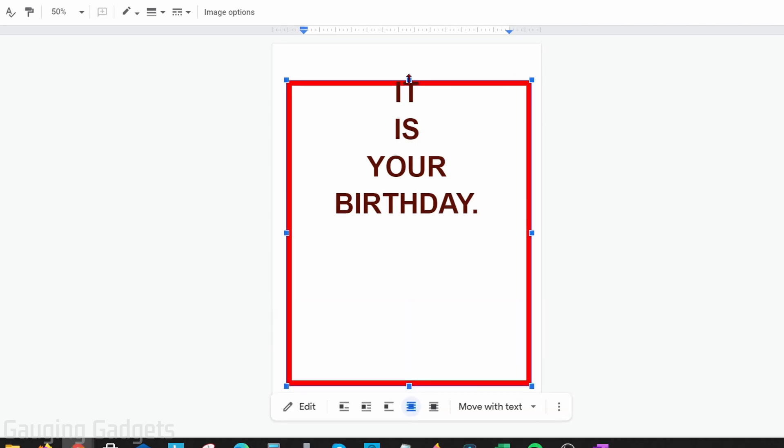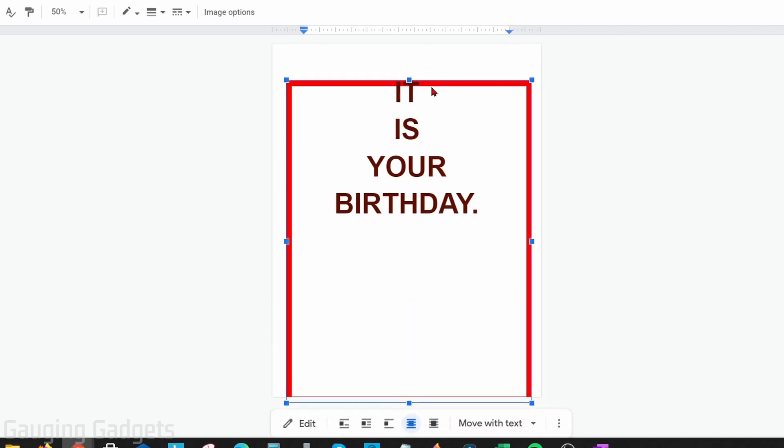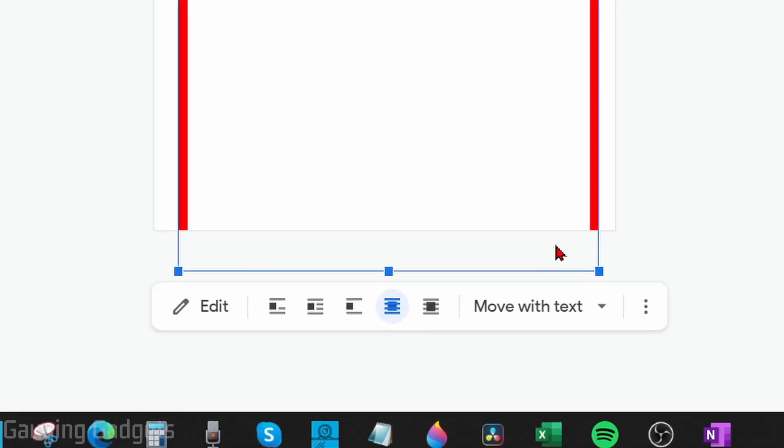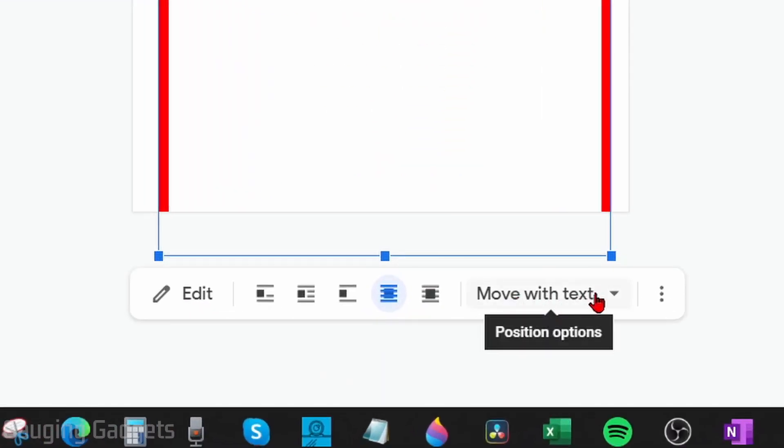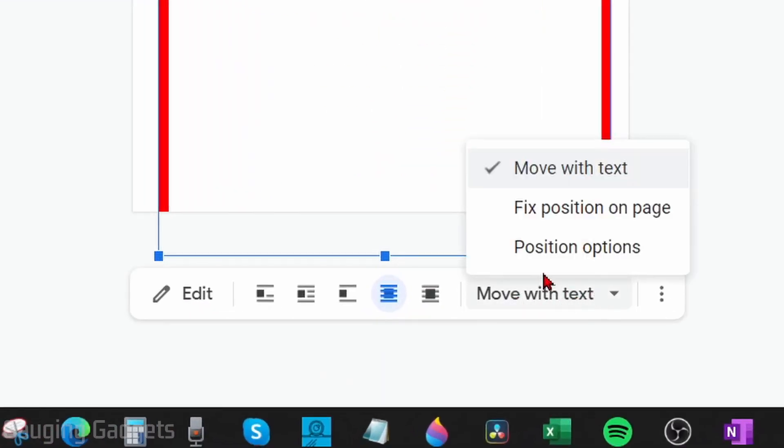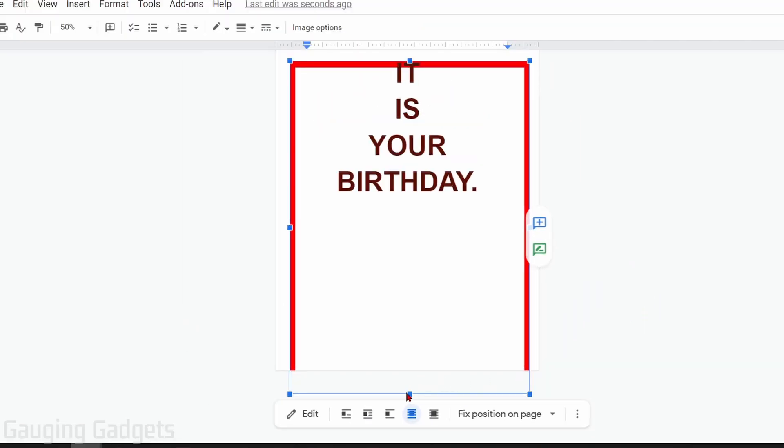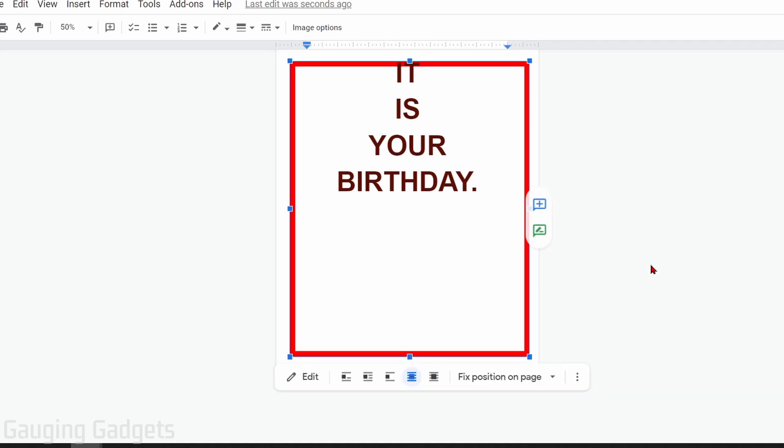Now, if you find that at the top it's not allowing you to go up onto the top of the page, with the shape selected, go to the bottom and deselect Move With Text, then select Fixed Position on Page. This will allow you to move it to wherever you want on the page.